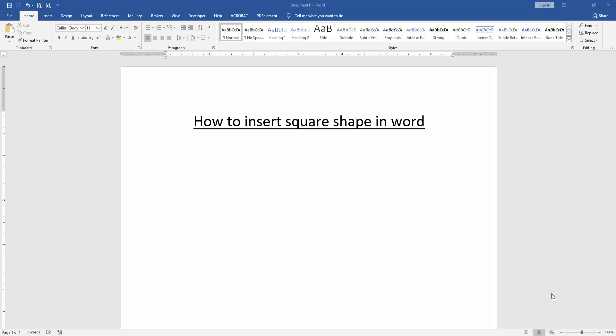Asalaamu Alaikum. Hello friends, how are you? Welcome back to our new video. In this video I am going to show you how to insert square shapes in Microsoft Word.